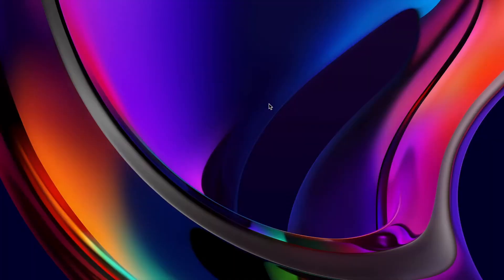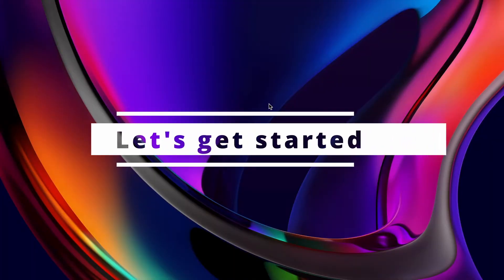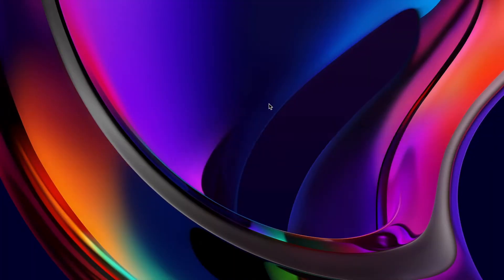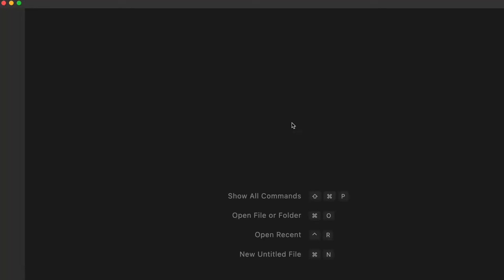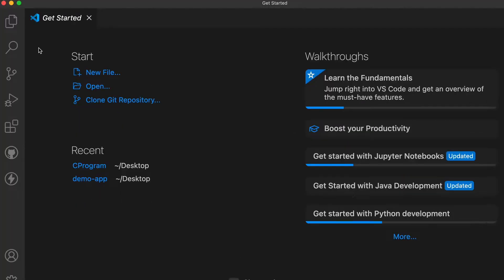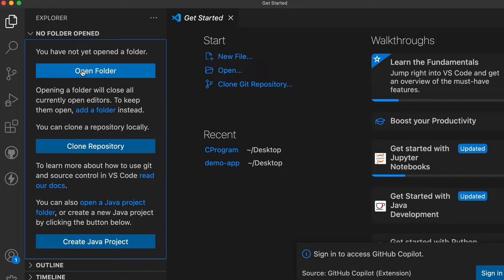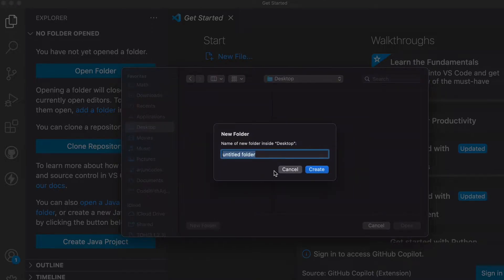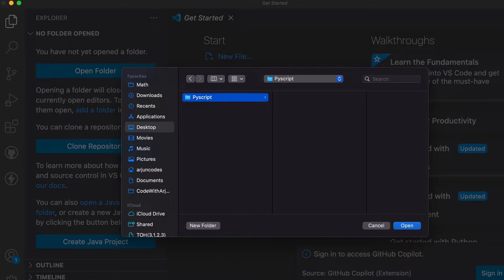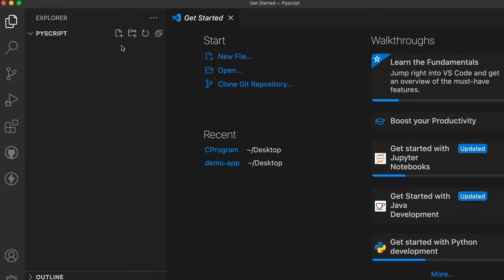To get started with PyScript, you just need to open your favorite editor. Let me open Visual Studio Code, go into the Explorer, open a folder, and create one folder on the desktop — let's call it 'pyscript', or you can name it whatever you want — and click Open.